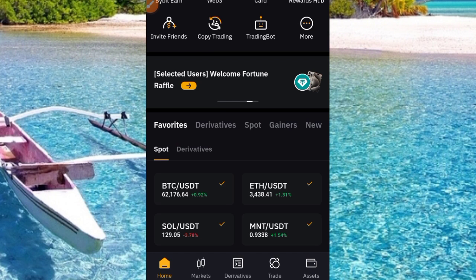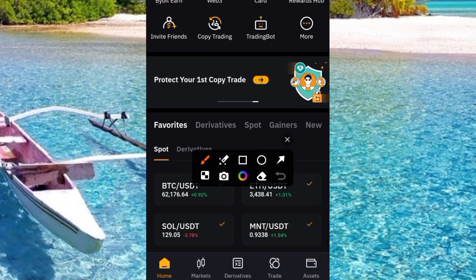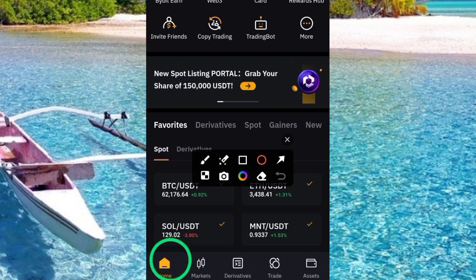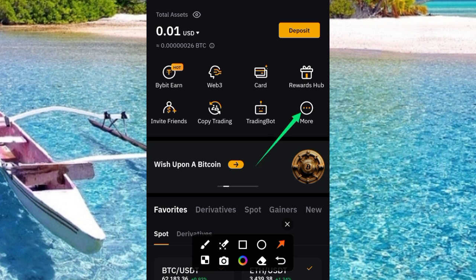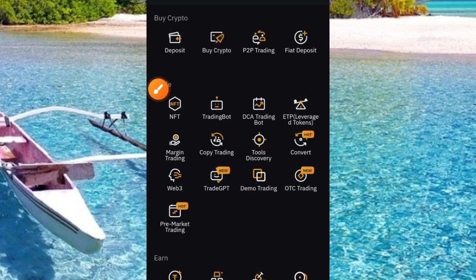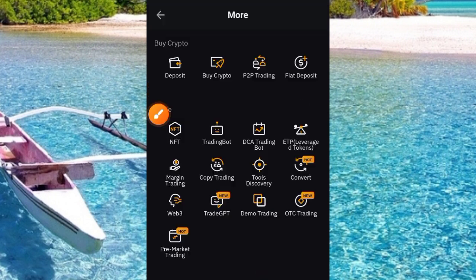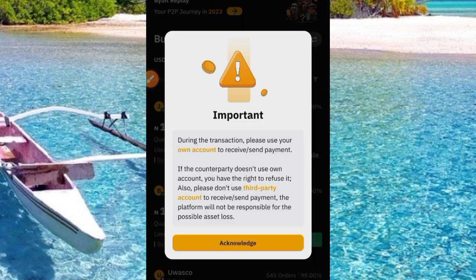Now that you've done that, log into your account. You'll find yourself at the home page. Make sure you tap on the home button if you are not on that page. Go ahead and tap on the 'More' button. On tapping the More button, it comes up — look for 'Bybit Crypto' and under it you'll see the P2P trading button. Tap on P2P trading. You'll see information about the transaction: please use your own account to receive and send payment.